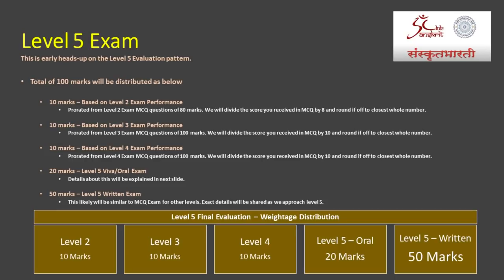Similar to Level 3, Level 4 exam will carry 10 marks for the final evaluation, again expected to be of 100 marks. We will divide by 10 and round it off to the closest whole number. Out of 100 marks in the Level 5 performance evaluation, 30 marks will be coming from Level 2, Level 3, and Level 4 exams. Of the remaining 70 marks, 20 marks will be for the Level 5 oral exam and 50 marks will be from the Level 5 written exam.